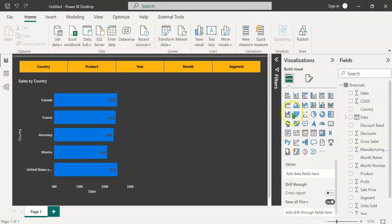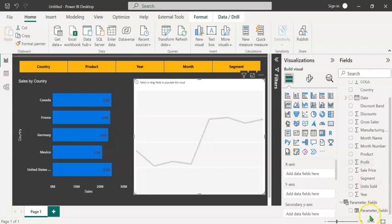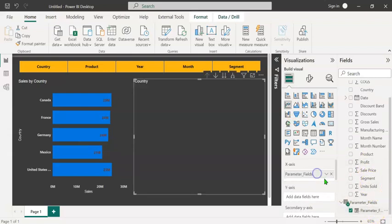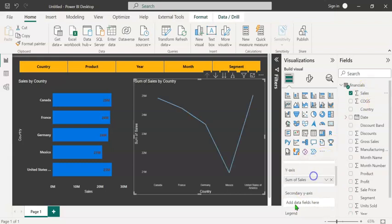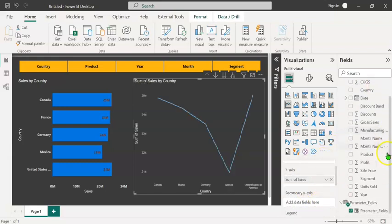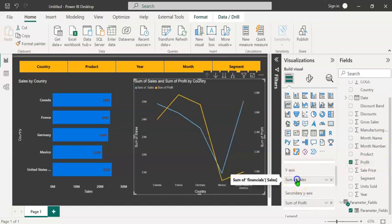Now let's create a line chart. Under the x-axis, let's drag and drop parameter fields. And under the y-axis, drag and drop sales. Under the secondary y-axis, let's drag and drop profit. We can edit these fields by double clicking.